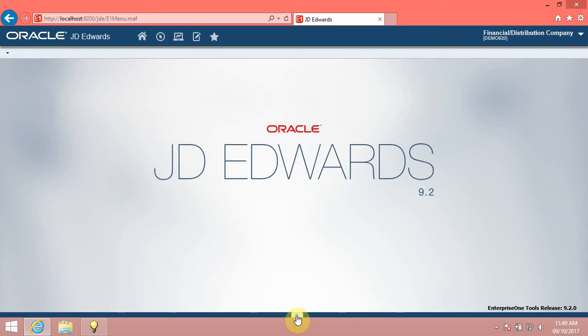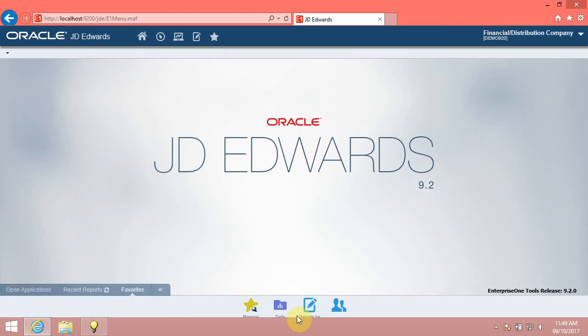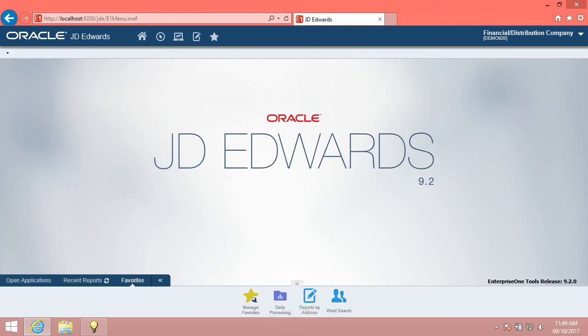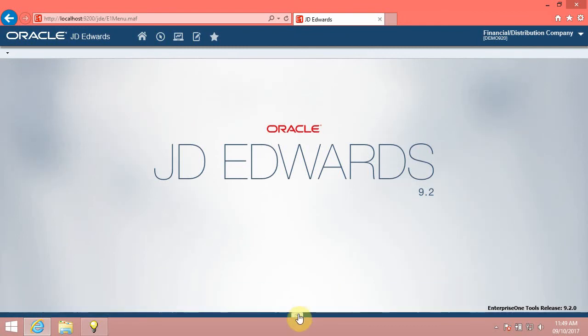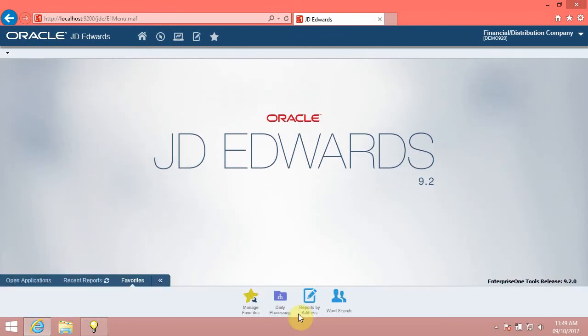In this video, we will access and use the carousel container in JDE Enterprise One 9.2. To access the carousel container, click the Show Carousel button on the bottom of the browser window. Click the Hide and Show Carousel buttons to toggle between minimized and maximized modes of the carousel container.